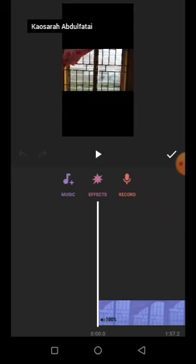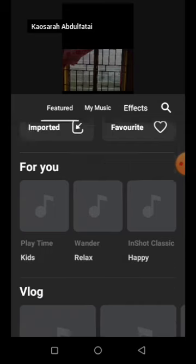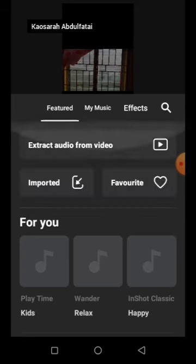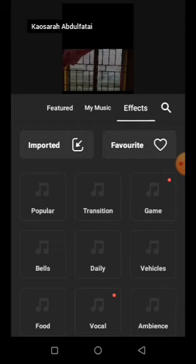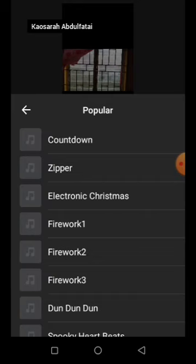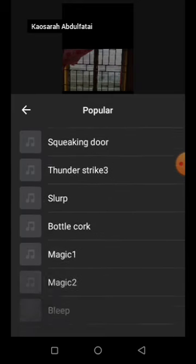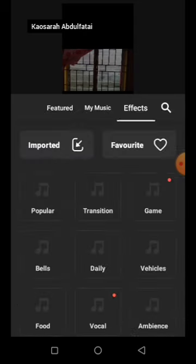Under music, the interface of InShot is user-friendly and beginner-friendly. You can click on the music to select from the InShot library, go to your own device to use your own music, or go to Effects to select a sound effect — maybe a countdown, drum sound, or bottle cork. Any kind of sound you want is selectable under the effects icon.